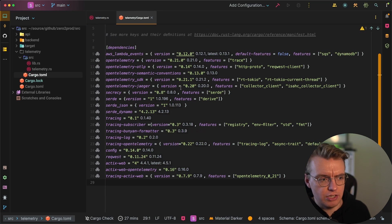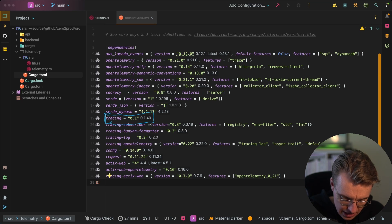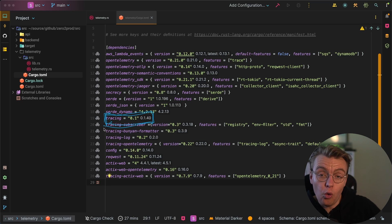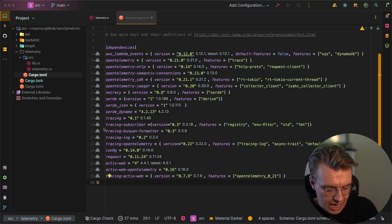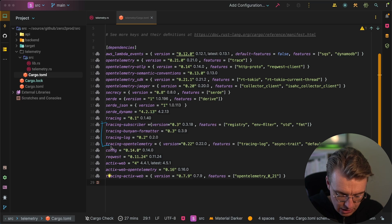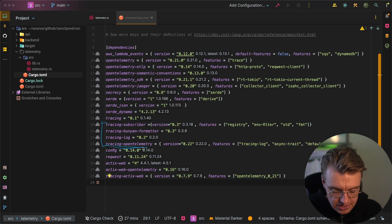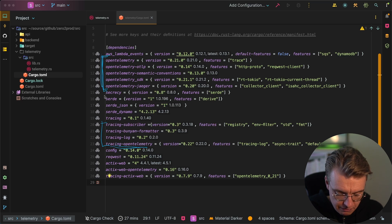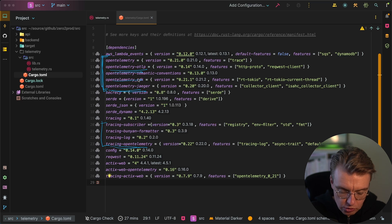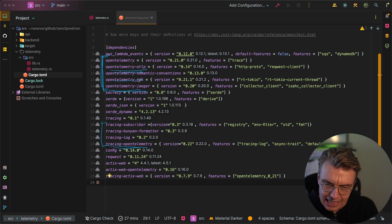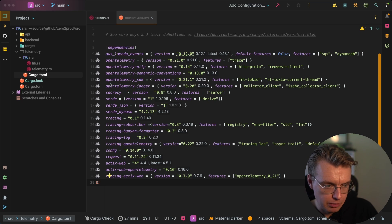Let's look at the dependencies. What makes all of this hang together is the tracing crate, which at its core provides a way to generate diagnostic and event data from Rust-based applications. There's also a tracing-opentelemetry library that integrates the core tracing library with OpenTelemetry-compatible data, and then you've got all the OpenTelemetry-specific crates: the SDK itself, an exporter for Jaeger, and an exporter for the standard OpenTelemetry protocol.